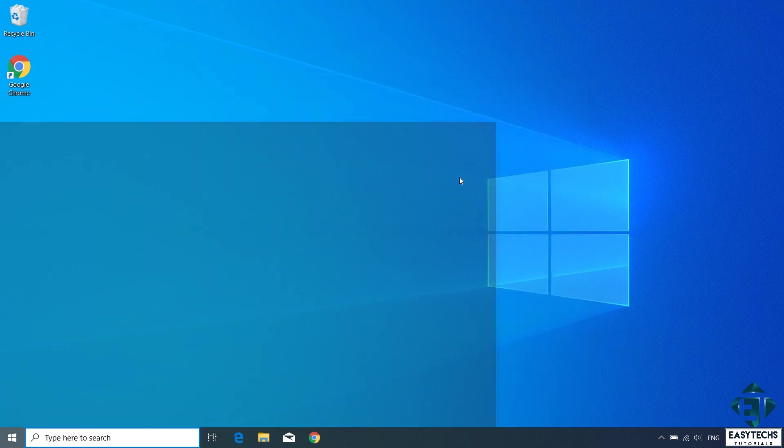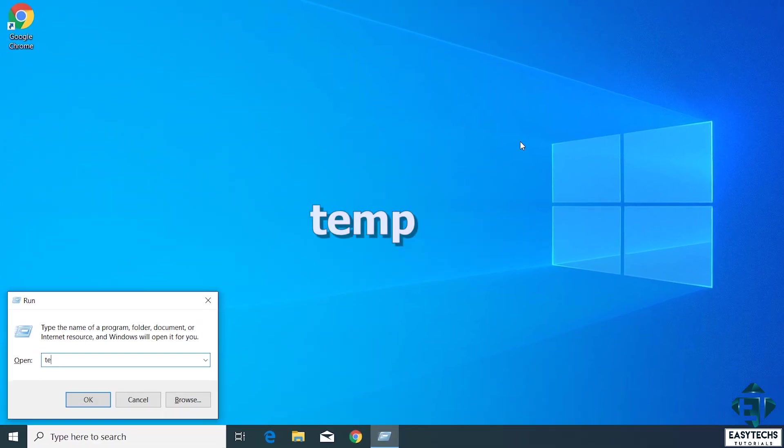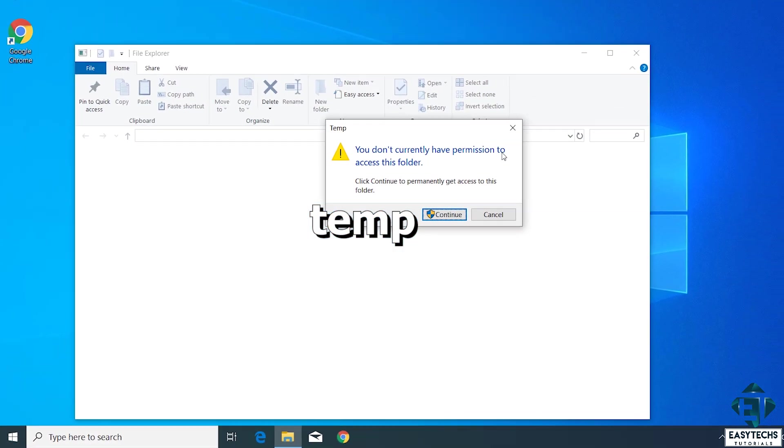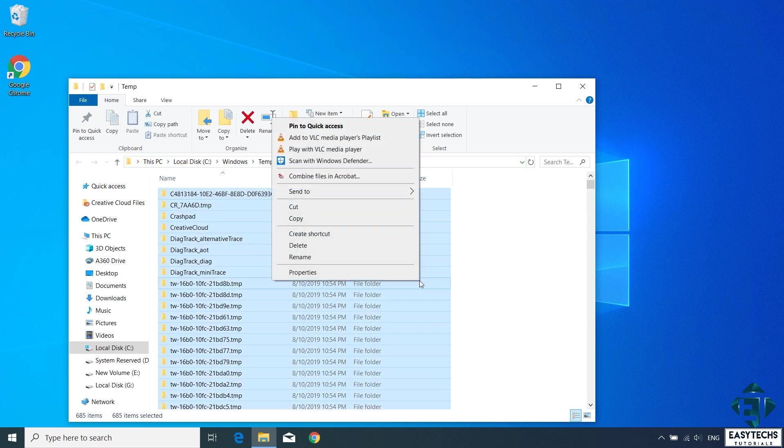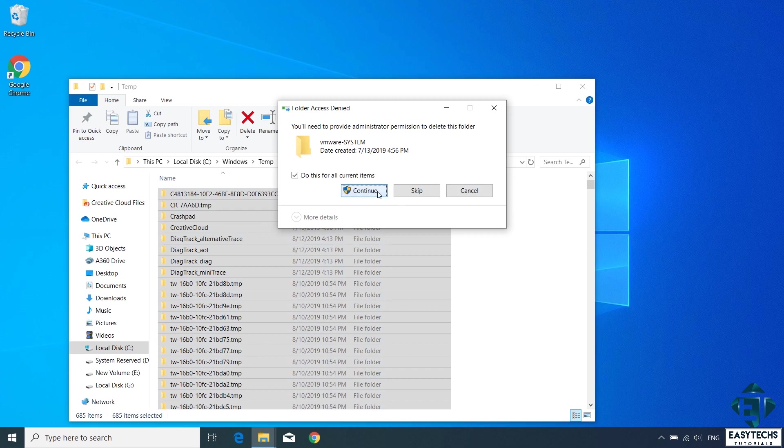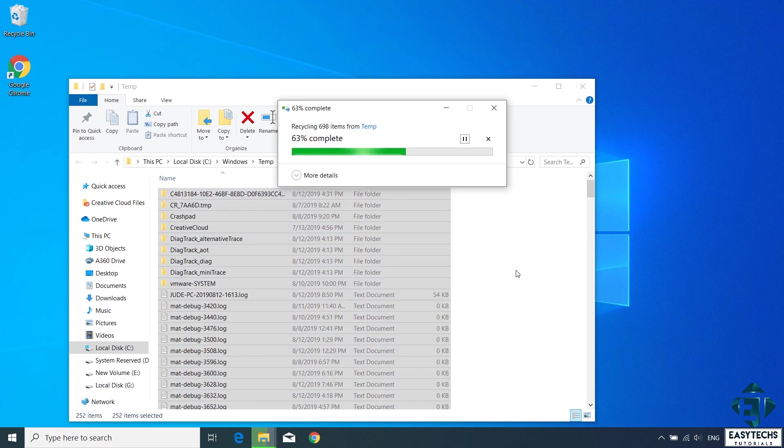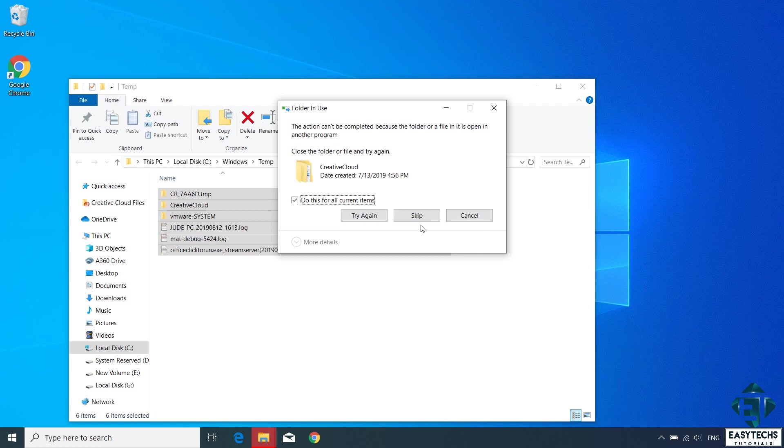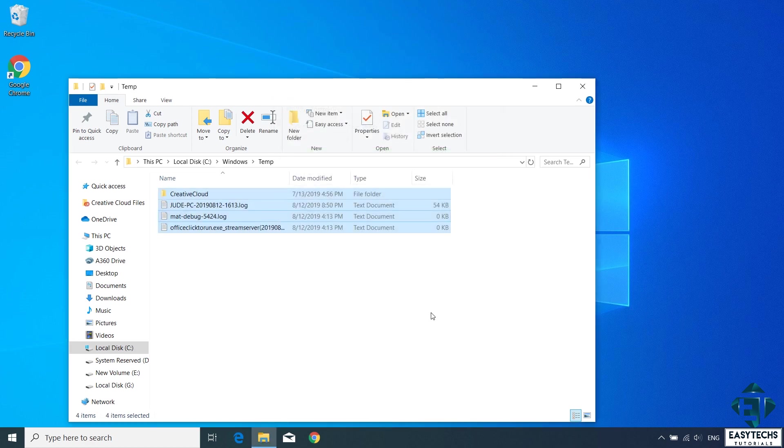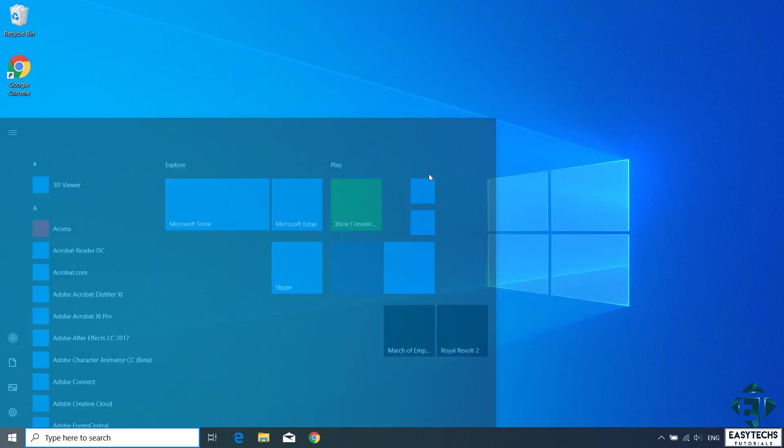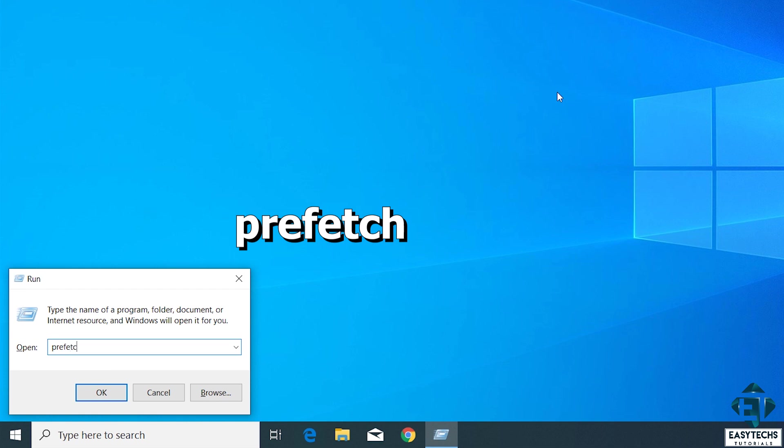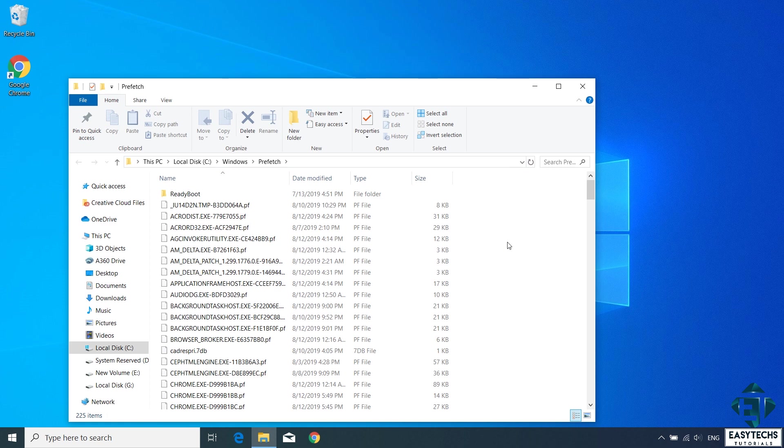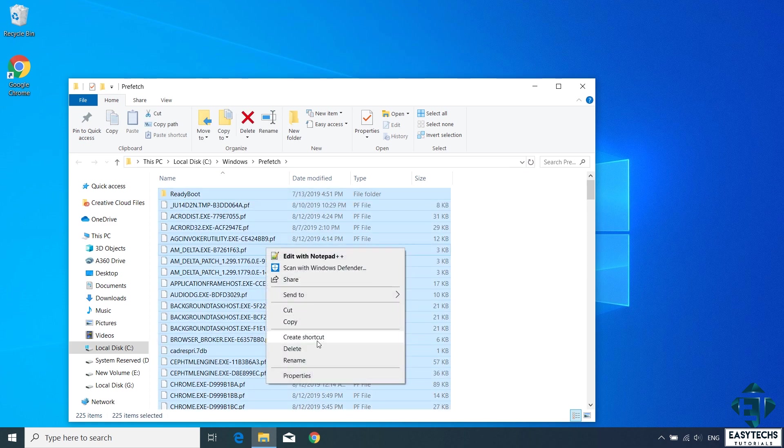Next, go back to the run and type temp. Then hit enter. Now this will show Windows temporary files. Again, here select all the files and hit delete to remove them. Now go back to the run once again and type prefetch and hit enter. Here again, select all the files in this folder and hit delete to remove them.